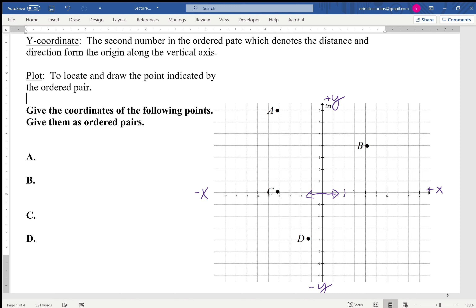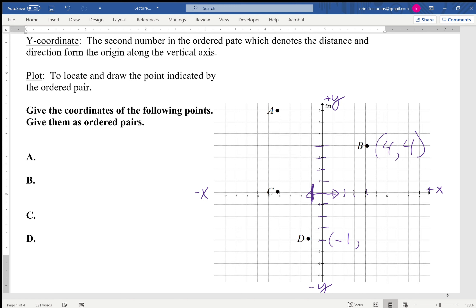So point B goes one, two, three, four in the x direction and one, two, three, four in the y direction, so its coordinates are (4, 4). Point D goes negative one in the x direction and negative one, two, three, four in the y direction, so the coordinates of D are (-1, -4).